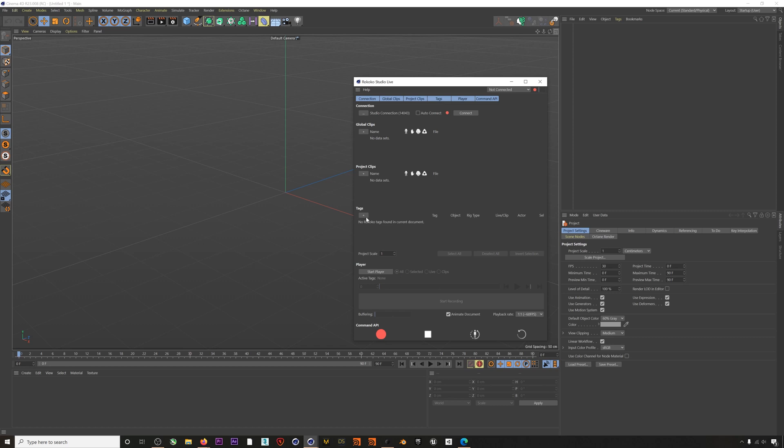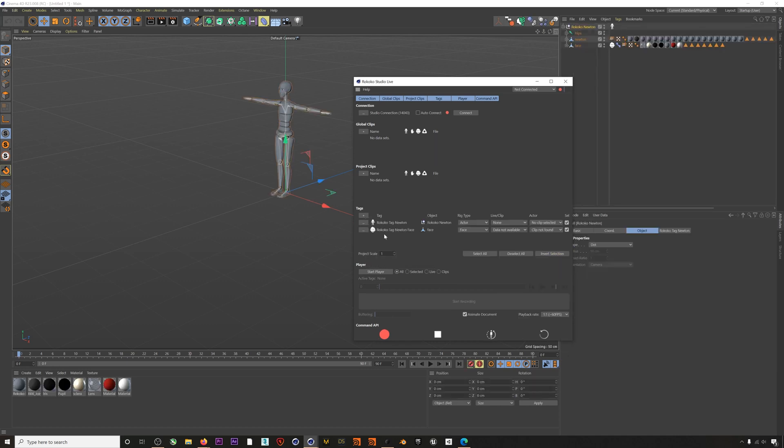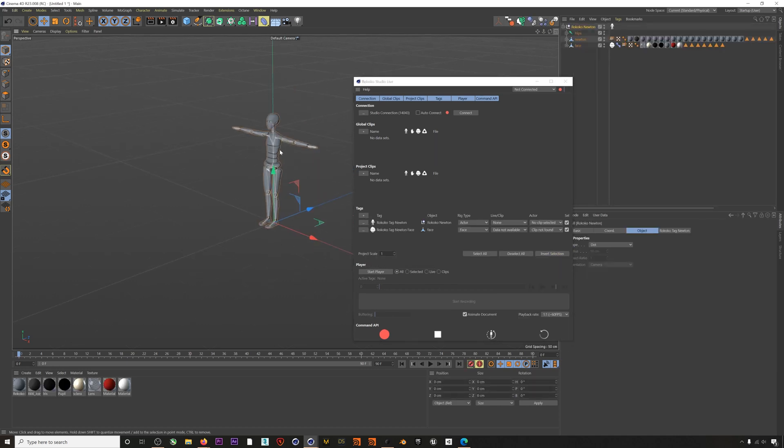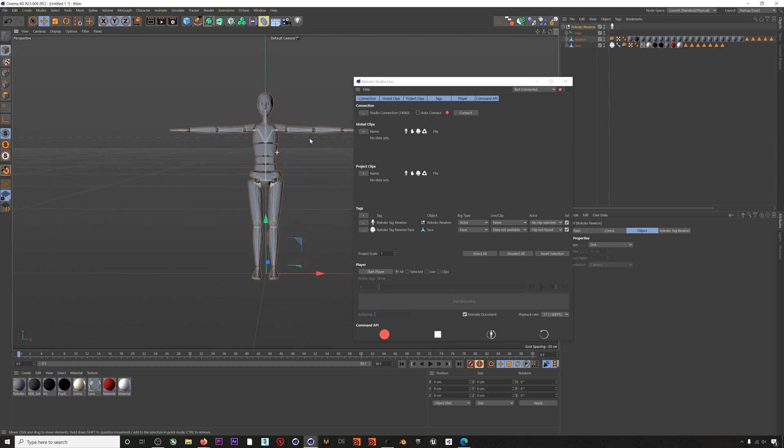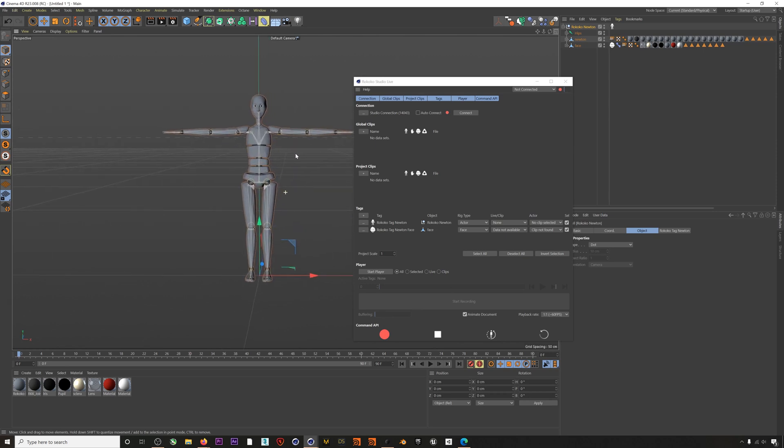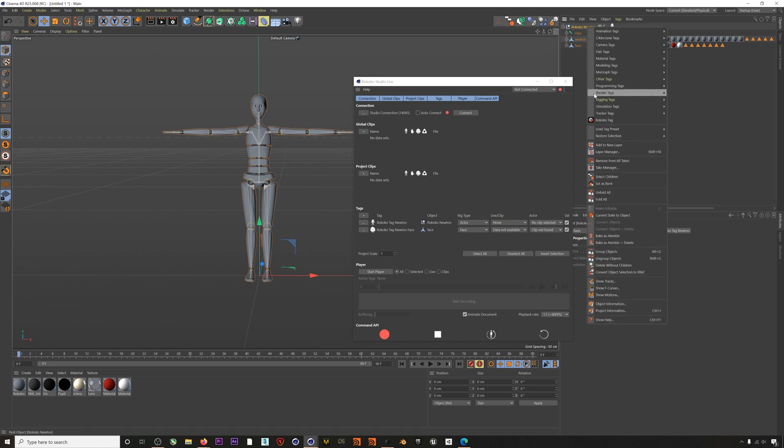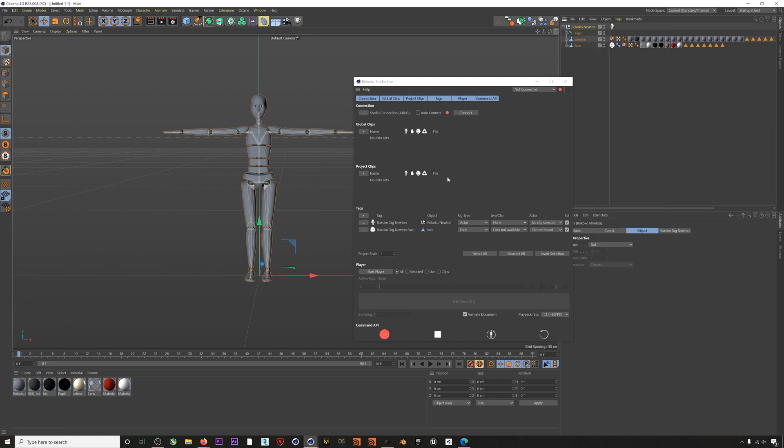We currently don't have any characters but we can set up a demo project by clicking the plus and then selecting Create Rococo Newton Character with Face. You can see on this character we have Rococo tags already applied. You can find these tags just by right-clicking. Then we have the player which initiates the connection to Rococo Studio and finally the Command API with which you can control Rococo Studio directly from within the plugin.